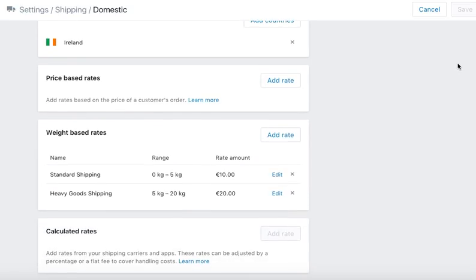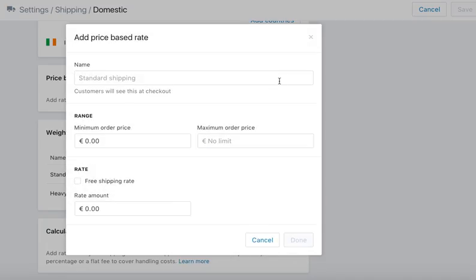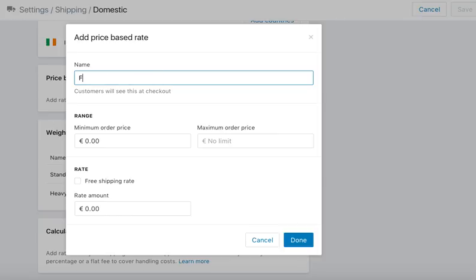Here you have a selection you can pick from. Basically, you just click Add Rate, and then you pick free delivery on orders over one hundred dollars. I'm not going to save it at the moment — I'm just showing you how to do it.